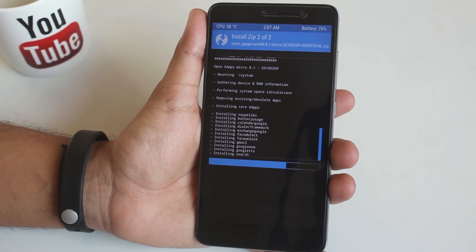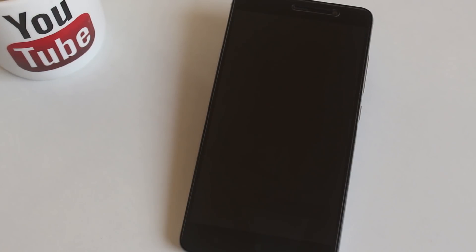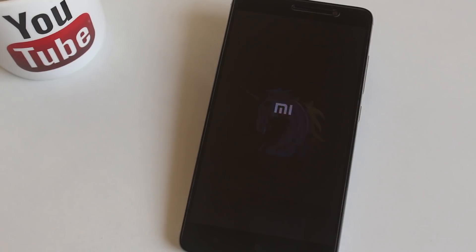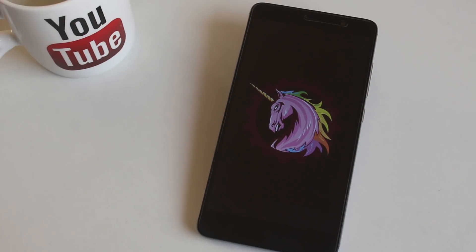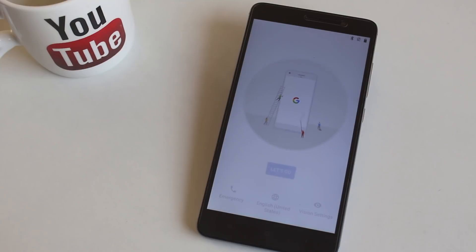Okay so now as the flashing is done, hit reboot system. Here is the awesome boot animation of AOKP ROM. As we are booted up into the system, let me complete the setup process.